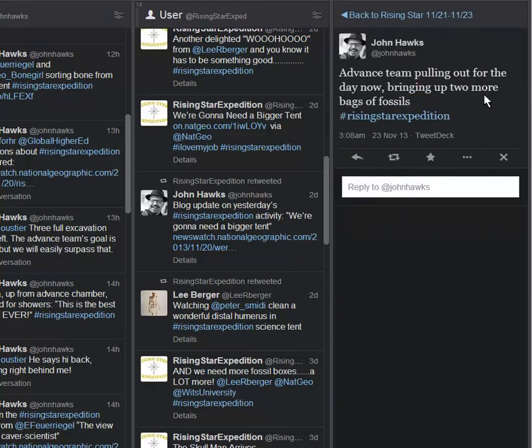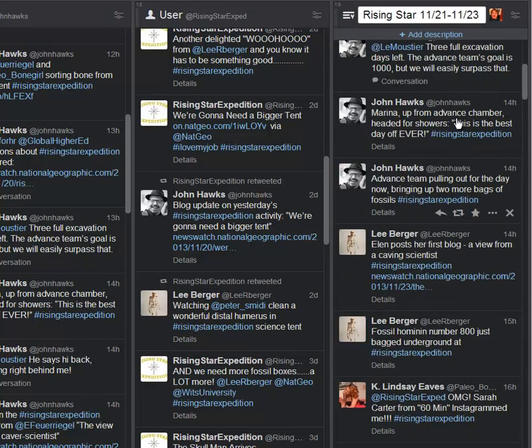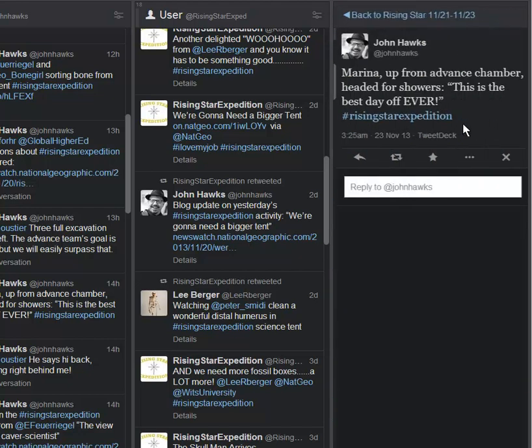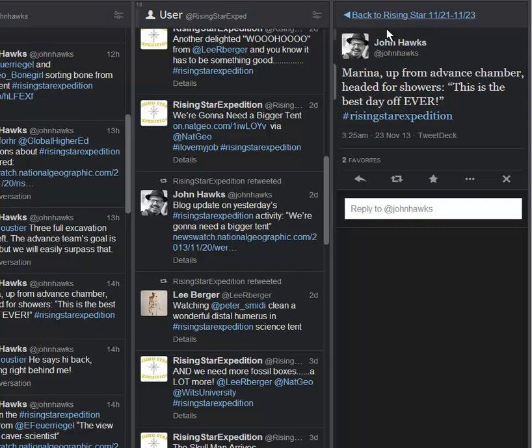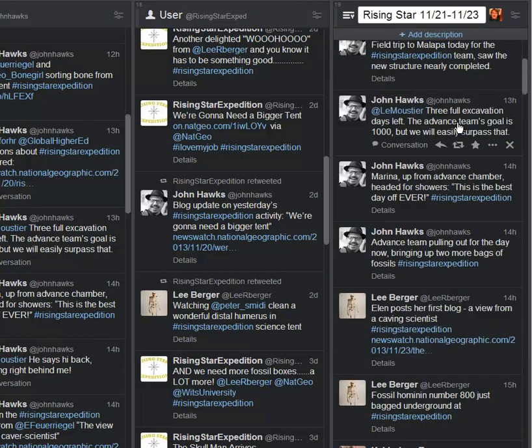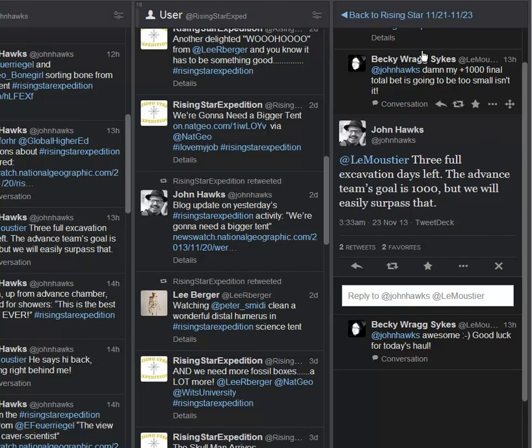Advanced team is pulling out for the day now, bringing up two more bags of fossils. And then Marina up from the advanced chamber headed for the showers. This is the best day off ever. And I would tend to agree with that. And then here we see: three full excavation days left. The advanced team's goal is 1,000, but we will easily surpass that. That is just absolutely incredible.